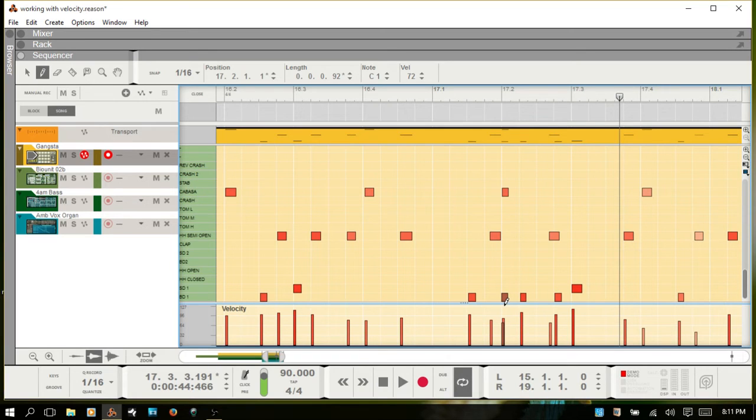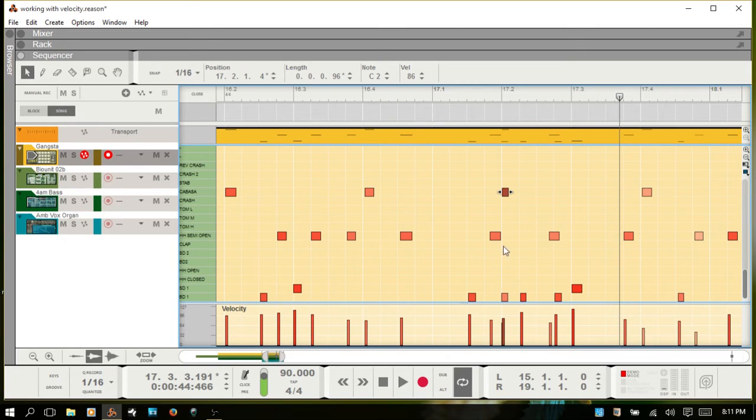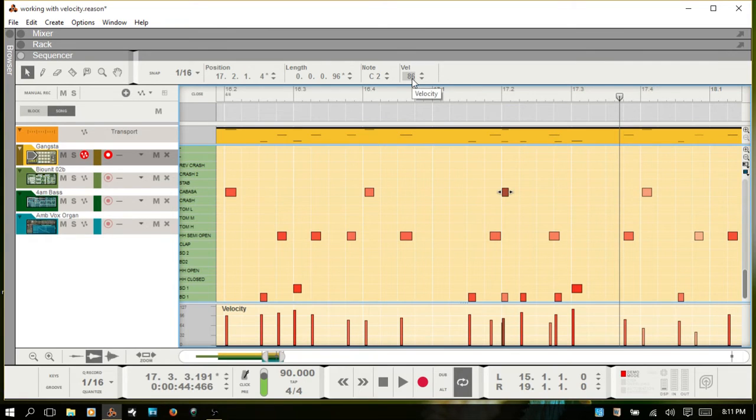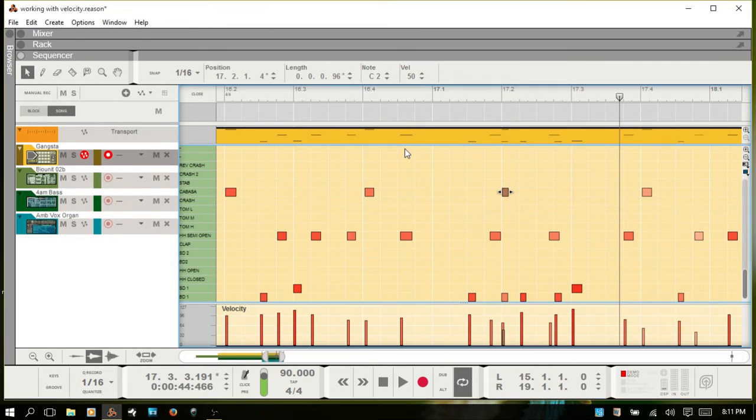Alternatively, if I hit Q and select this other one, you don't have to bring up the pencil tool and hold down shift. You can also just come to the inspector, double click on the velocity value there and say I'll put in 50 and you can see it changes it down there.